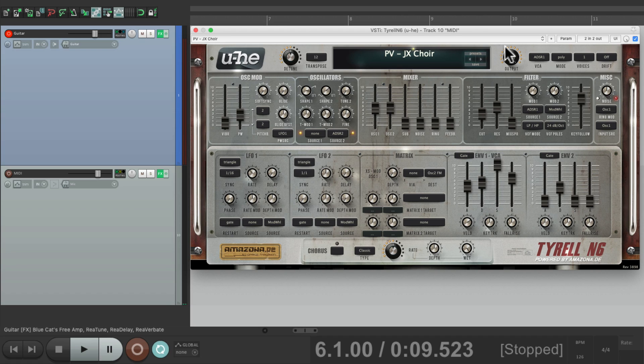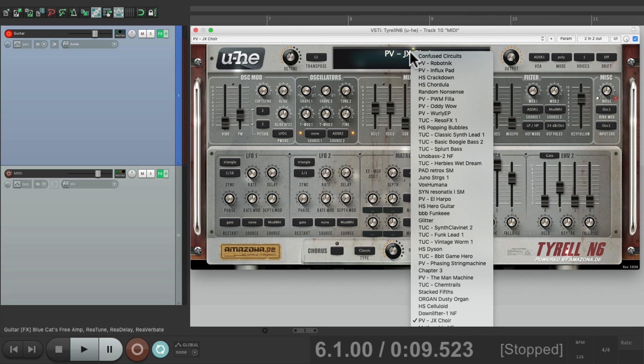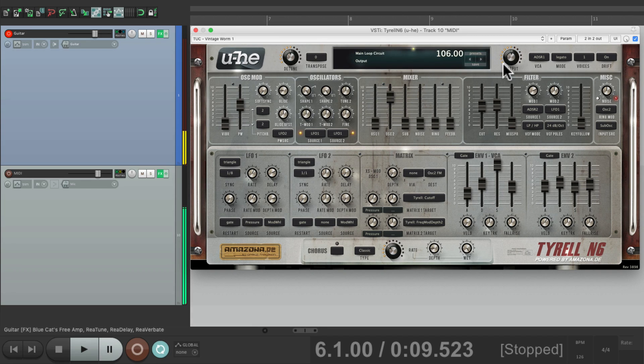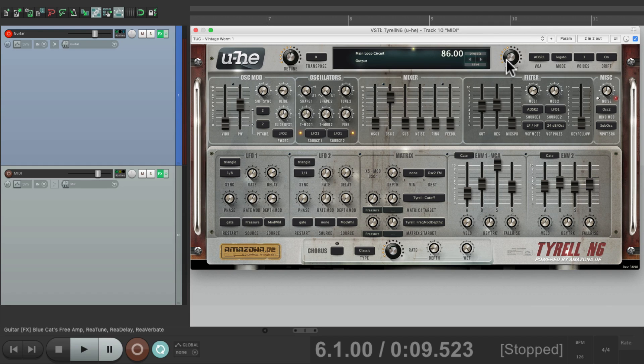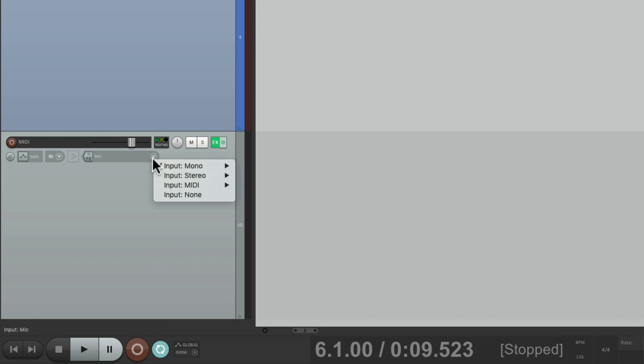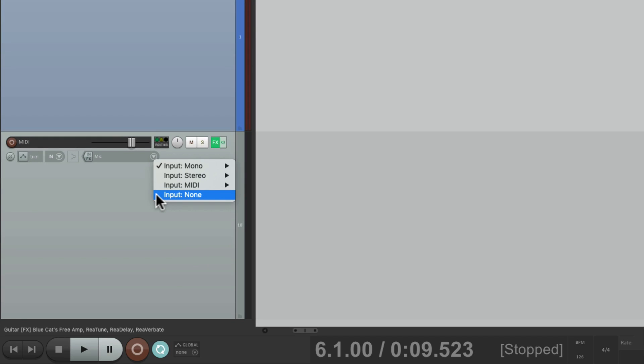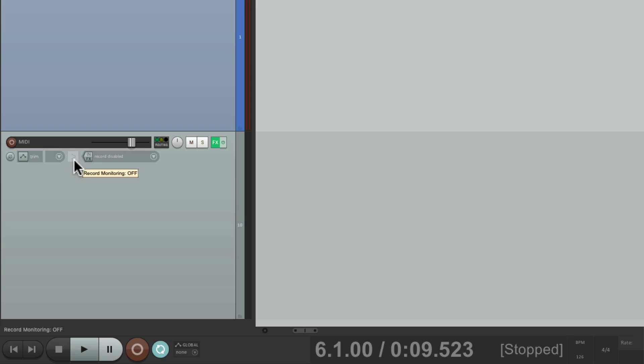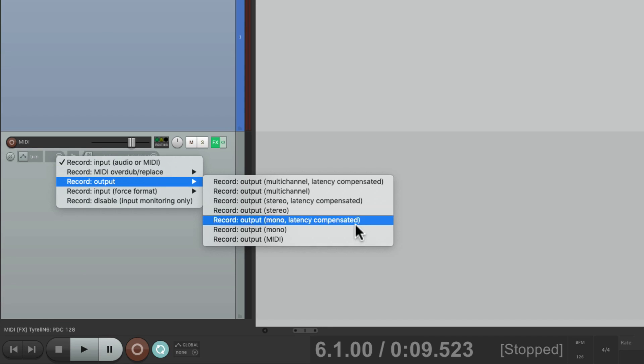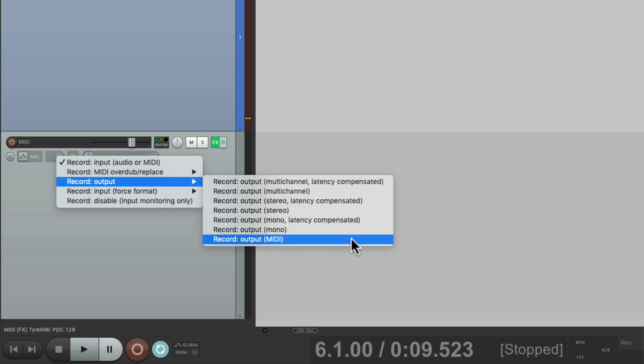Let's put it back to the previous synth and let's say we wanted to record this. What we would do is turn off the input on this track to none, turn on input monitoring and switch this to record output, record output MIDI.